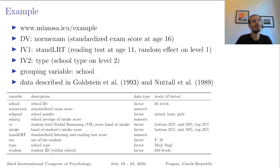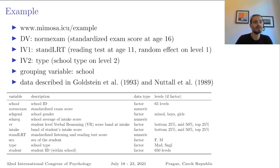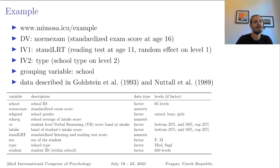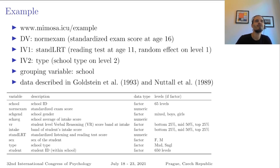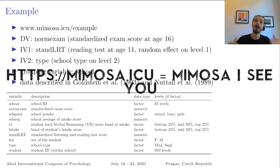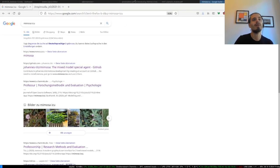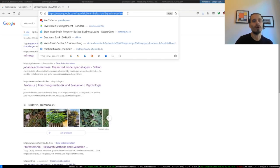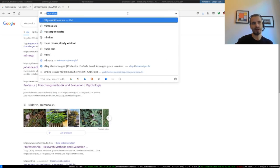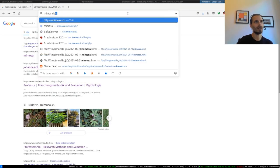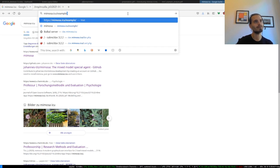The grouping variable is school. This is a unique identifier for each school. And if you're interested in this dataset, it's available in the R package MLM ref. So you can play around with it, and here's also a short description of all the variables. So if you want to follow the analysis, just go to mimosa.icu/example. To remember the general URL, you can think of mimosa ICU. So just fire up a browser of your choice and type in mimosa.icu/example.